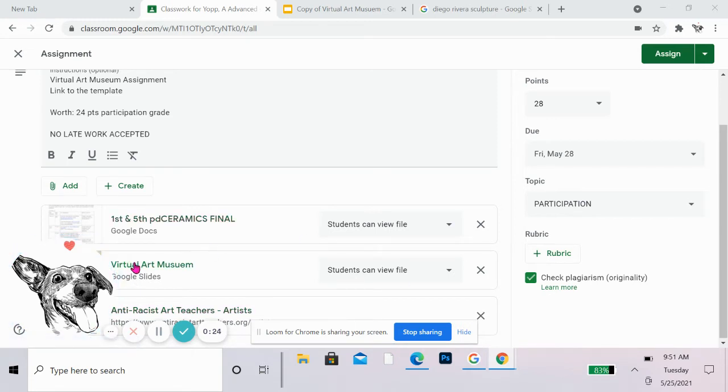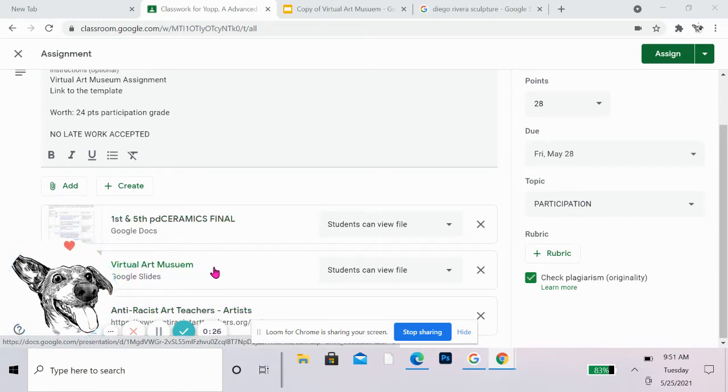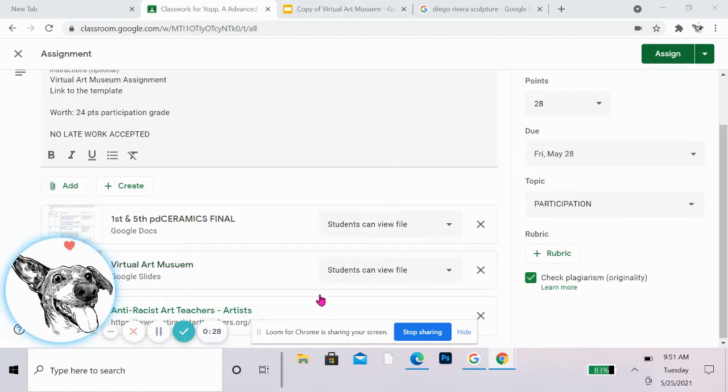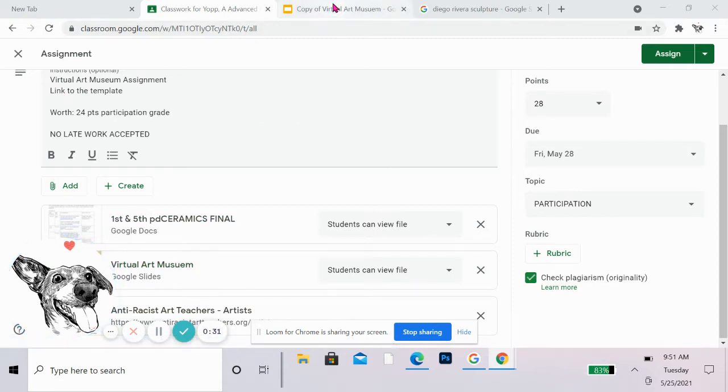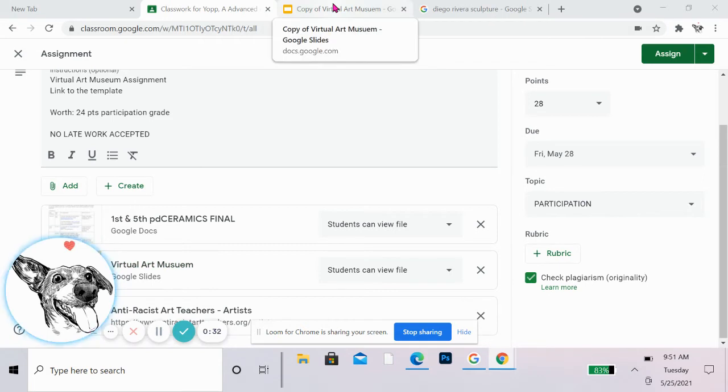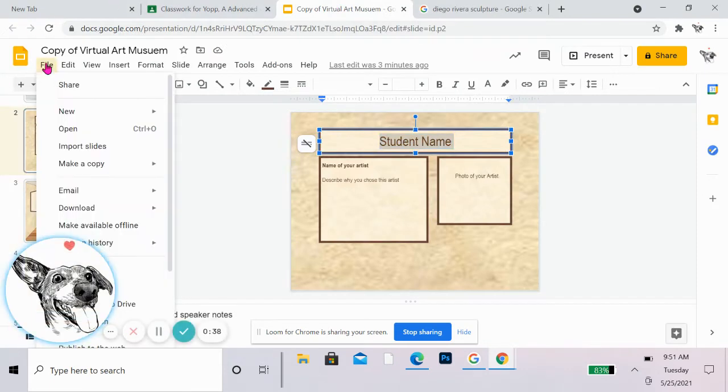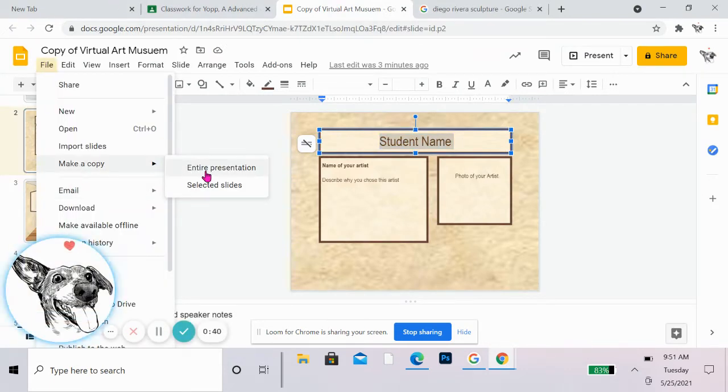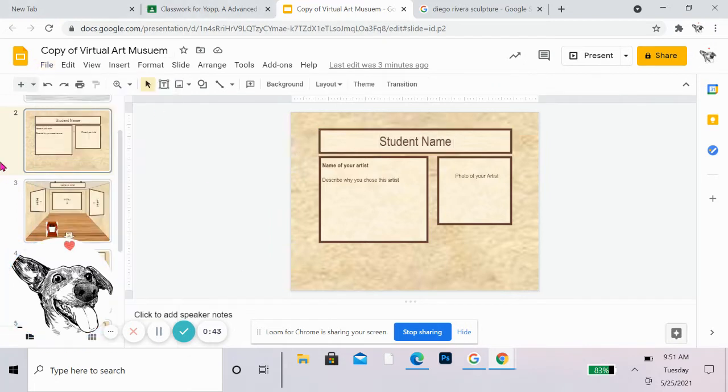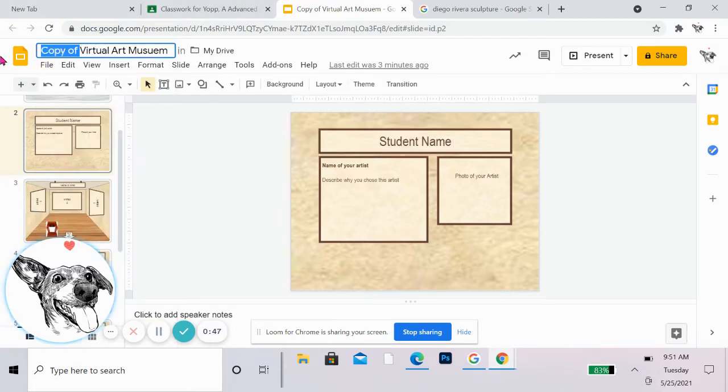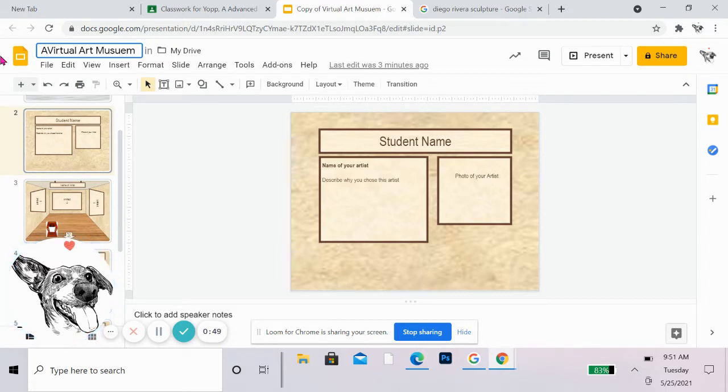So my focus is on this Virtual Art Museum Google Slides. I believe it will make you a copy. There should be one for you, but in case it's not, you would actually just go to file, make a copy, entire presentation. I already did this. It also helps out if my name, have my name in the assignment. So I'm going to put my name and my class period.